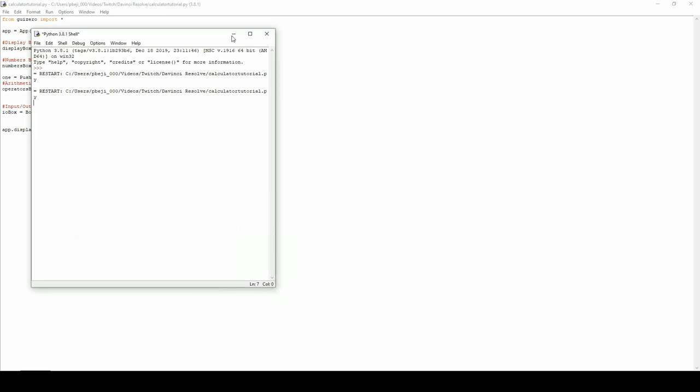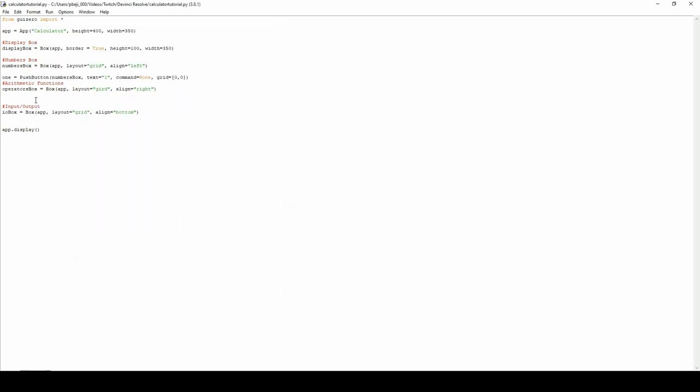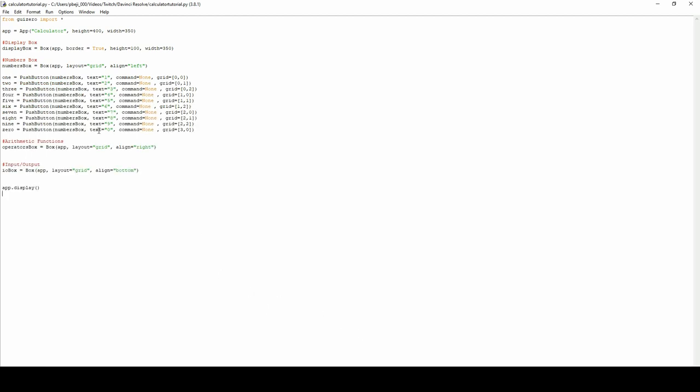So what we're going to do is copy this 1 for the same for 2, 3, 4, 5, 6, 7, 8, 9, and 0. Your code should look something a little bit like this. And when we press F5.